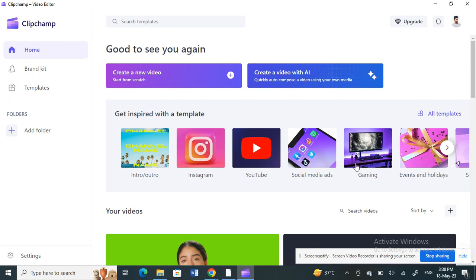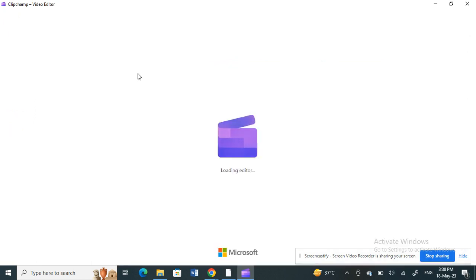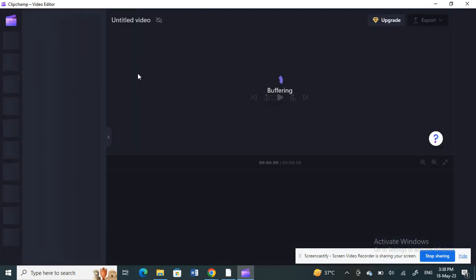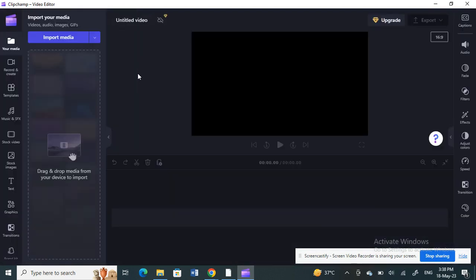Once you have already opened and logged in to ClipChamp, click on 'Create a new video'. I'm going to create one just to show the demo.